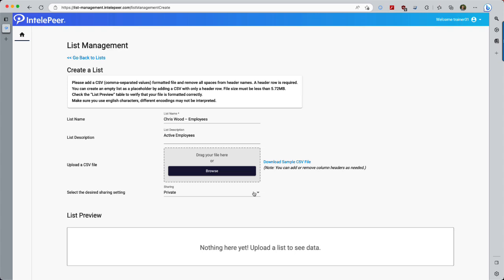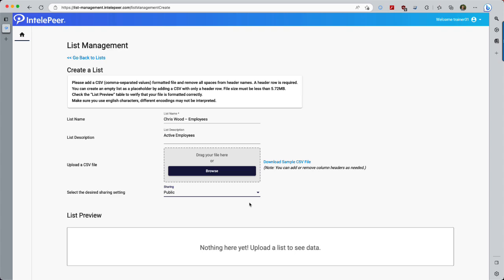The next thing we'll do on this screen is set the Sharing option to Public. In this context, Public means that other CAP users in our organization may view and update the list. It does not allow the general public to view or modify the list.